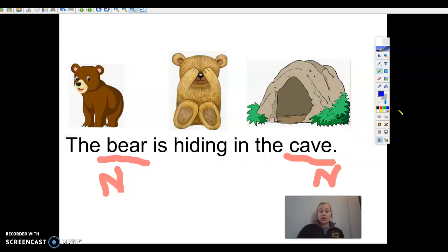All right, now we're gonna listen for verbs. A verb is something you can do. What is the bear doing? He is hiding — so we're gonna put a line under 'hiding' in blue and a V for verb. On the next two slides, you will get to practice doing the same thing.